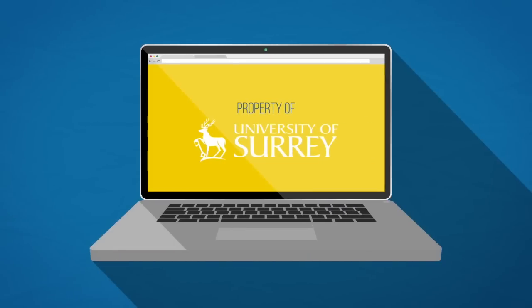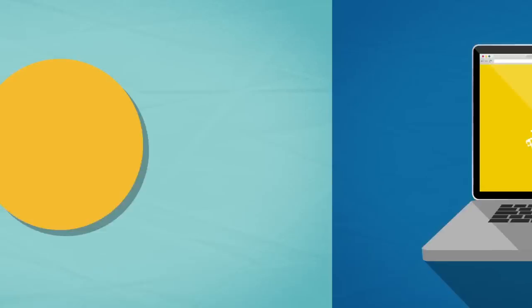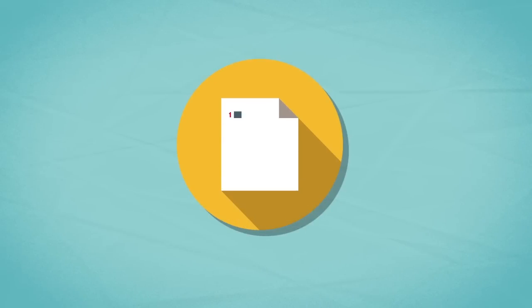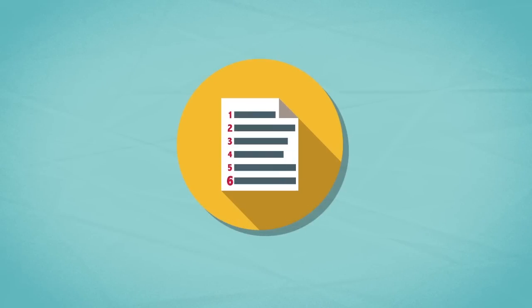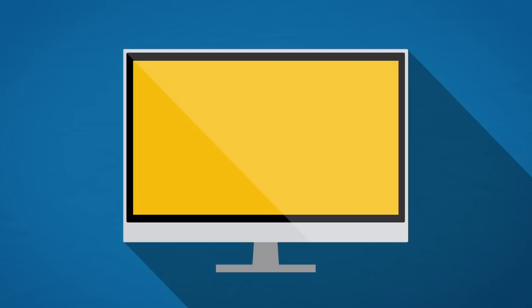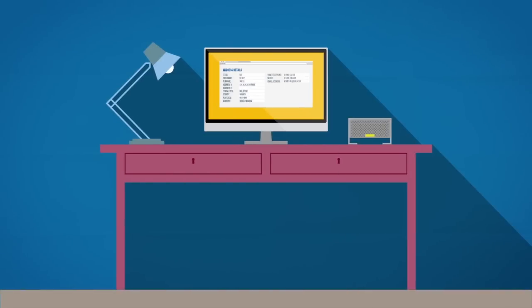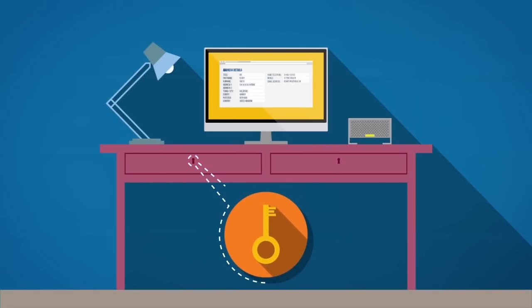Use university-owned equipment. Follow departmental rules about information management. Use your screen lock, that's Windows key plus L key, when you leave your desk. Think about how secure your work area is.